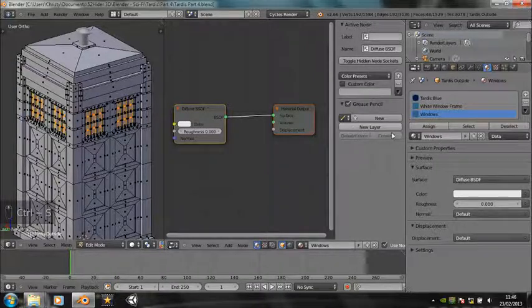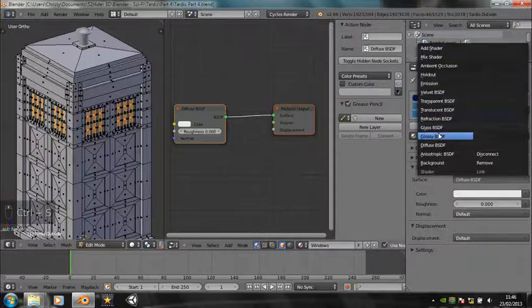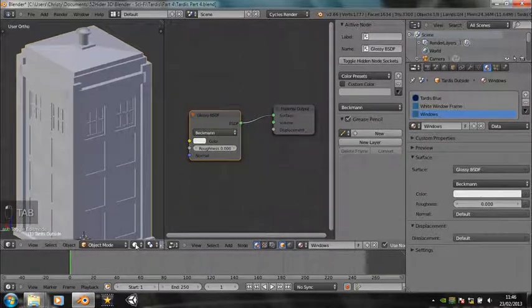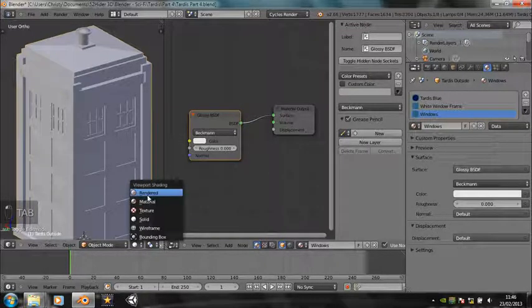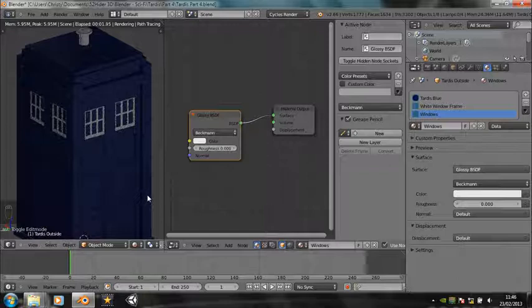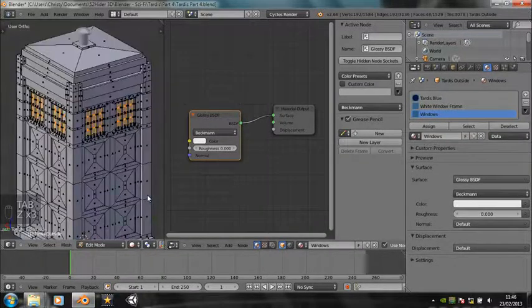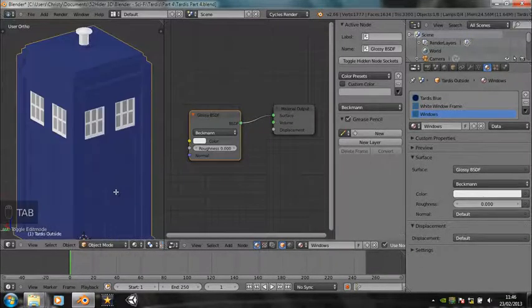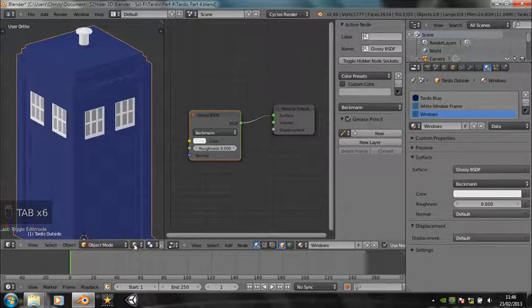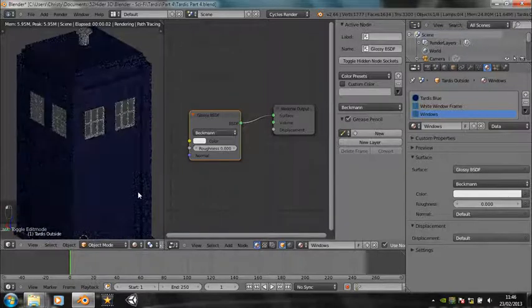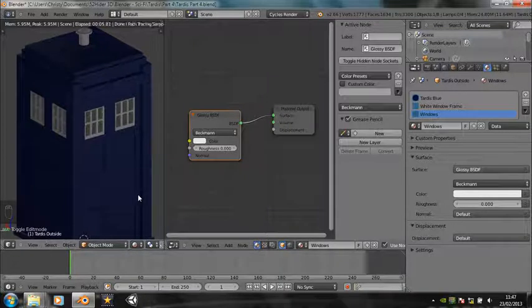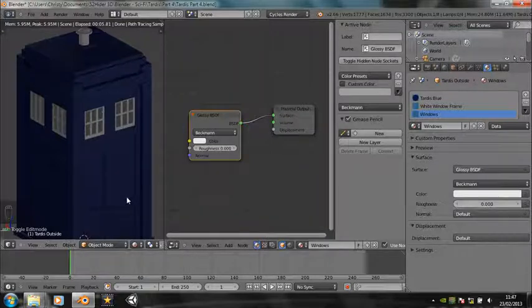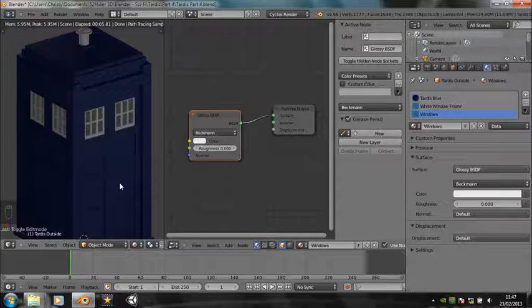So we've got windows, and we make it a glossy shader. We go into rendered mode. Did they actually get that? Let's try going into rendered again. Sometimes the render, ah that's better. So now they reflect perfectly what's outside. But obviously, because we haven't actually got anything outside, they don't reflect anything. They just reflect grey. But that's alright for now. So we've got that done.